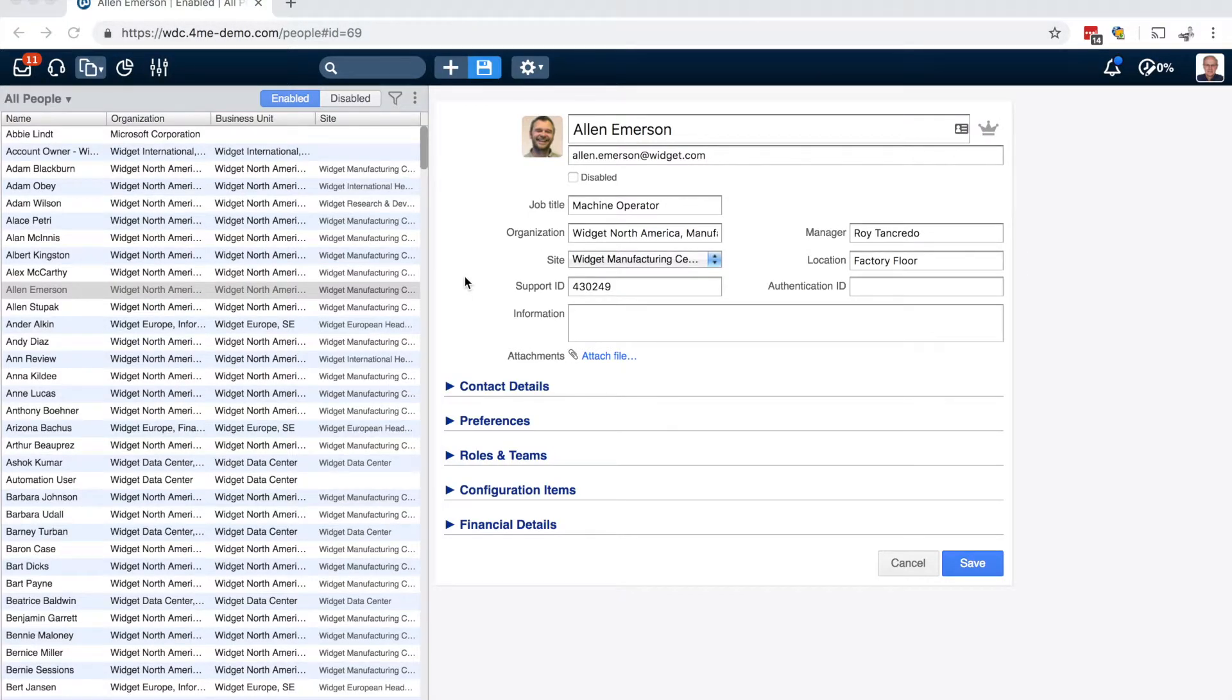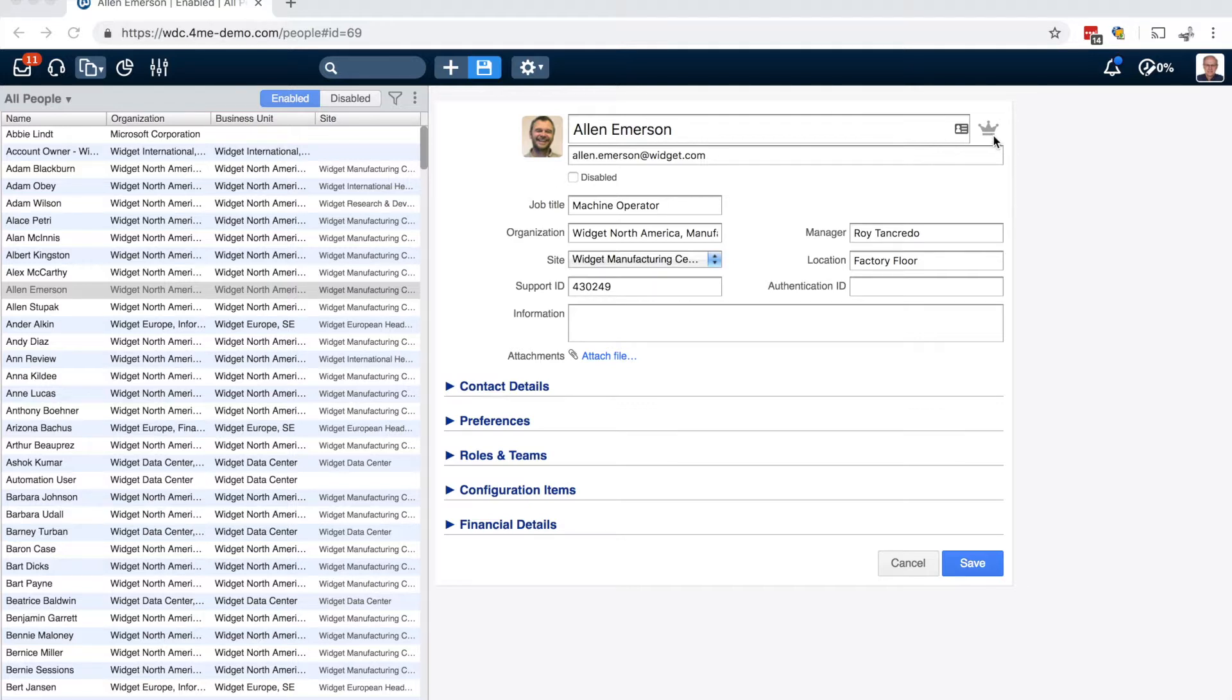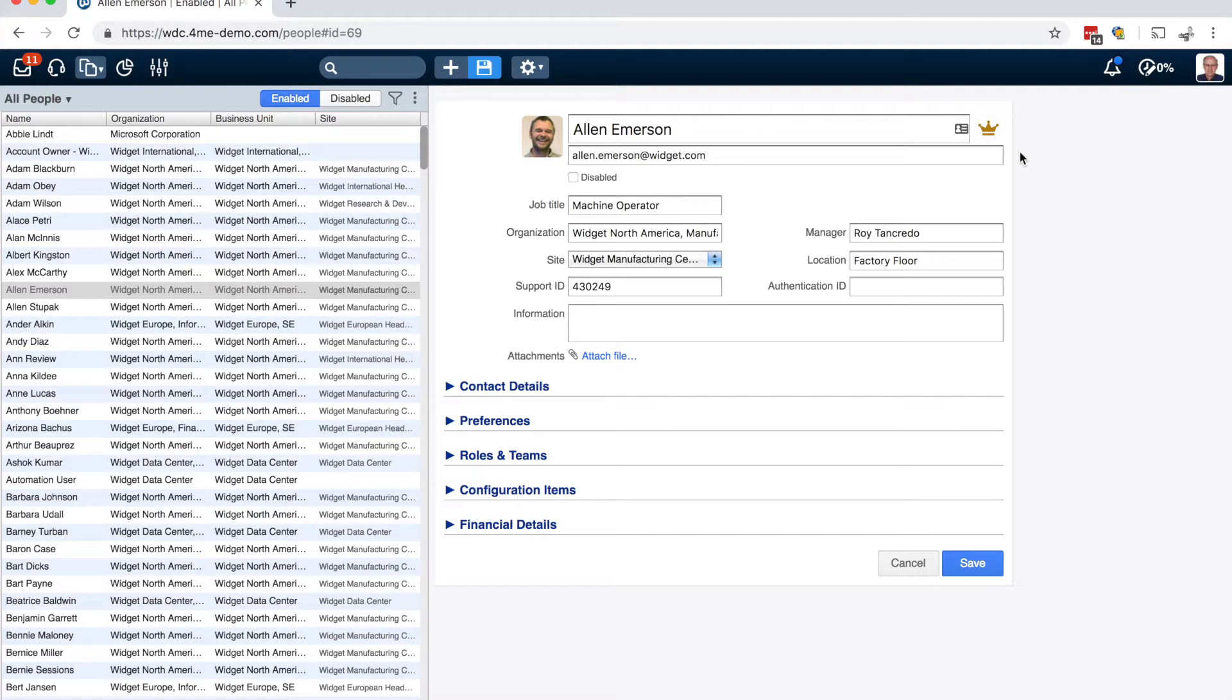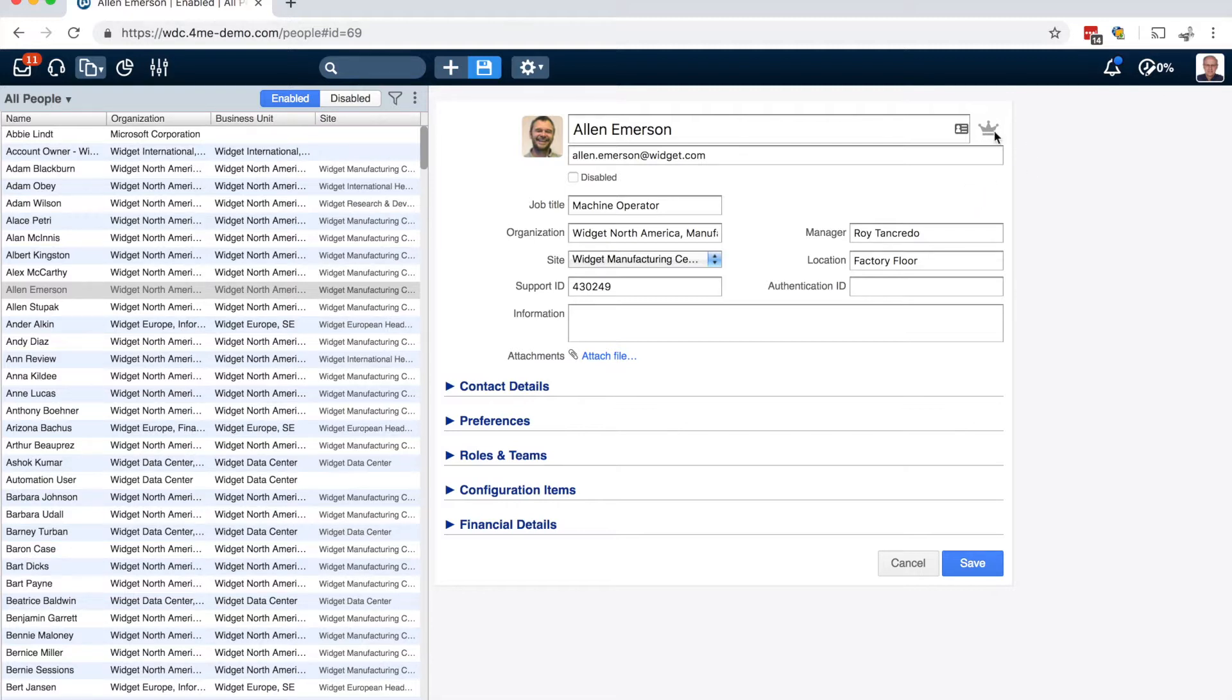The next small update was made on the people form. The checkbox for indicating that someone is a VIP was removed. And it's now a crown icon. So you mark someone as a VIP by clicking on the crown icon. And then it's highlighted in gold. So that might not be that intuitive. So you have to click again to deselect someone as a VIP. So the checkbox replaced by this icon.